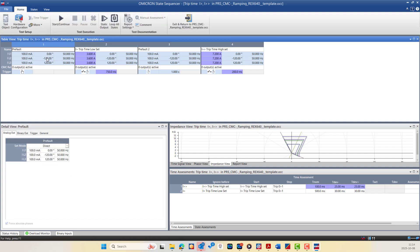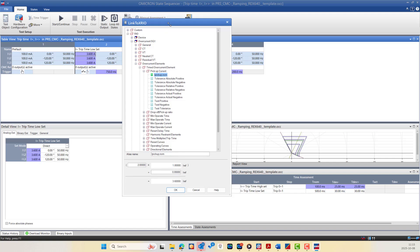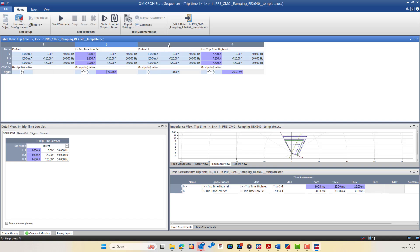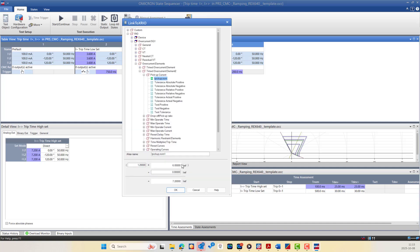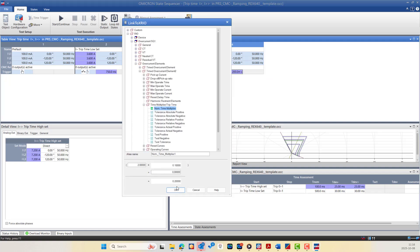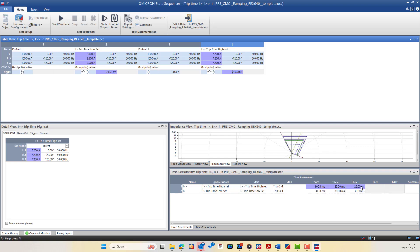Our test has four states: state one is the default pre-fault normal loading, state two is for I-greater (low-set over current, expected 500 ms), with the current value linked as a multiple of the nominal value — 1.8 A nominal multiplied by 2 equals 3.6 A. The time can also be linked and automatically adapted if relay parameter settings change, for example multiplied by 1.5 to equal 750 ms. For the I-double-greater high-set stage, the current is multiplied by 1.2 to equal 7.2 A and the expected trip time multiplied by 2 equals 200 ms. The Link to X-Ray feature allows automatic adaptation to new relay parameter settings, including tolerances.